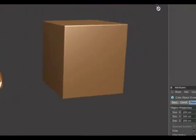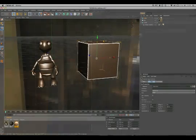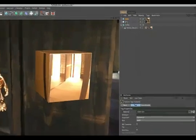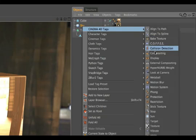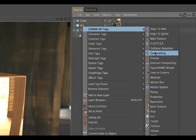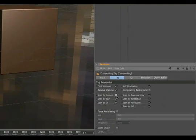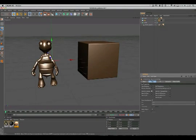If you don't want the HDRI to be rendered into your scene, simply right-click on the sky object, select the compositing tag, and deactivate the function 'seen by camera'. If we render the scene now, you can see this has a much more metallic look.